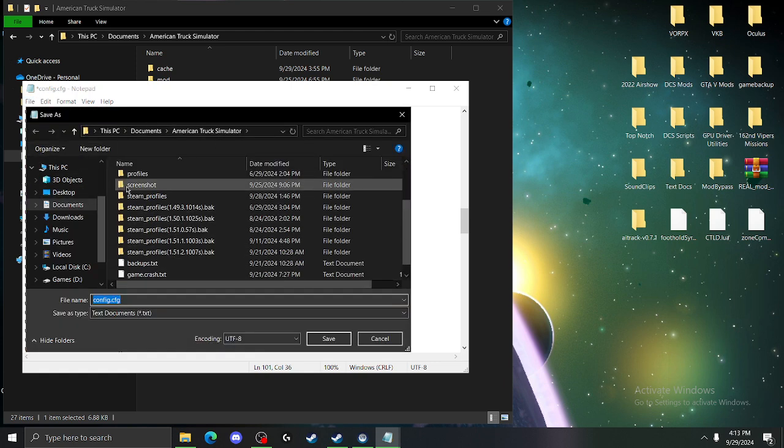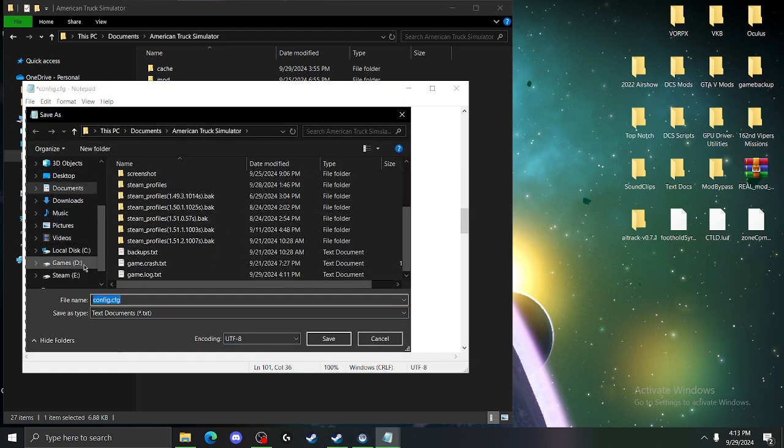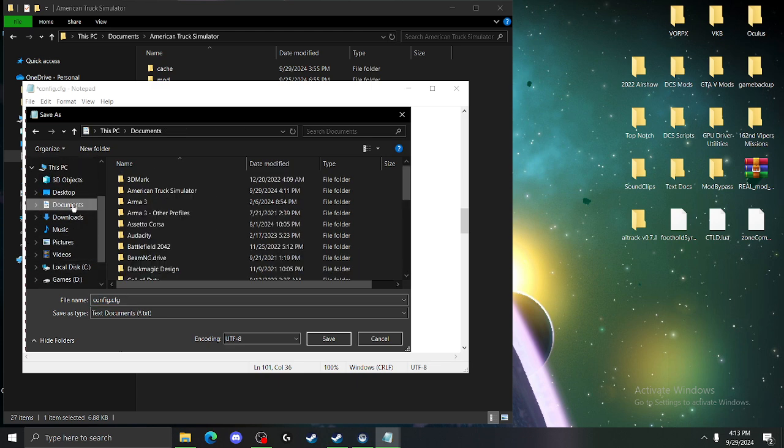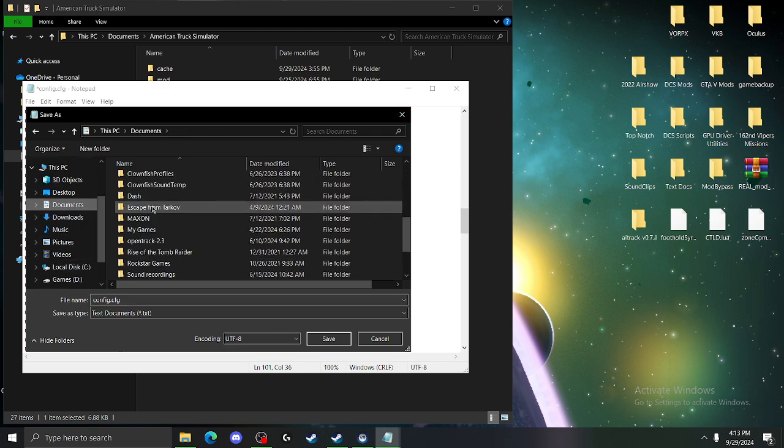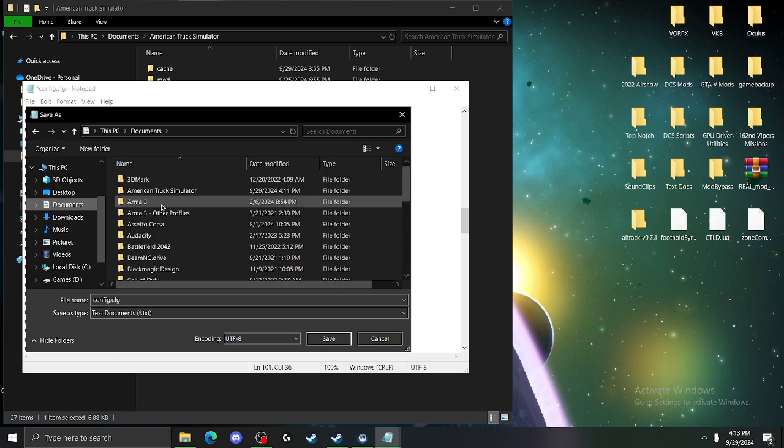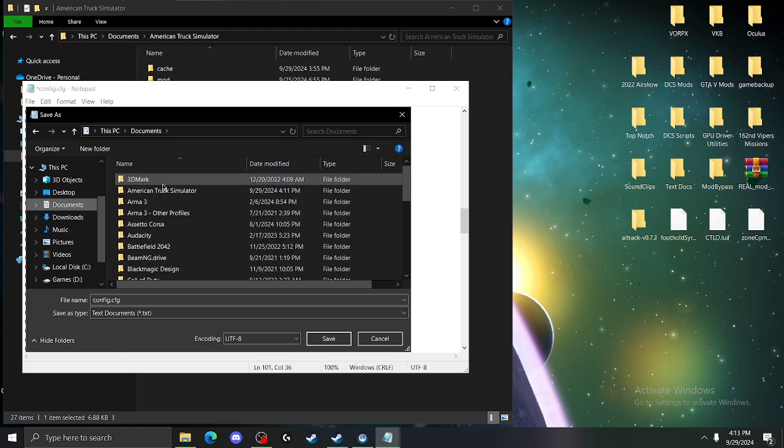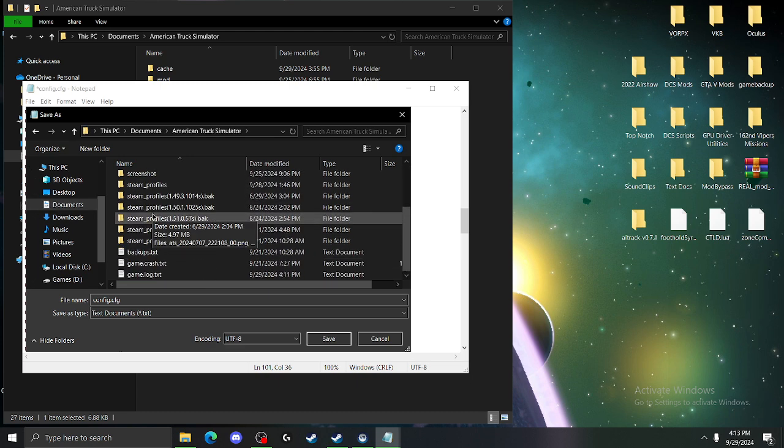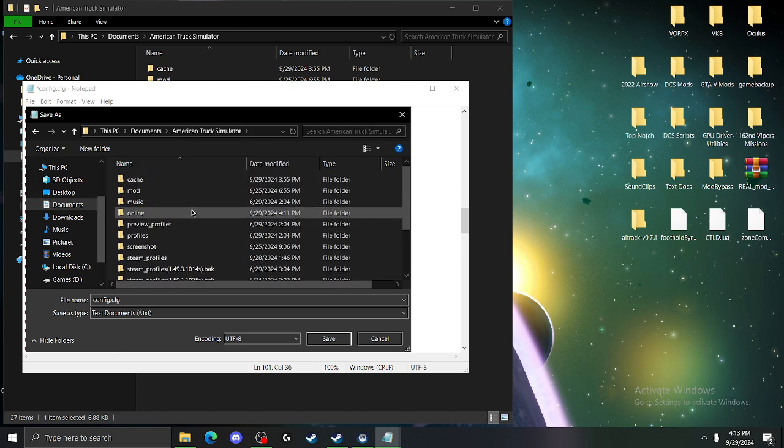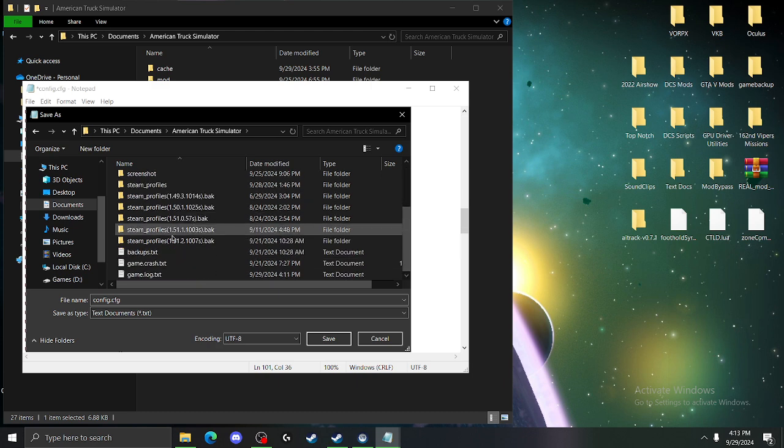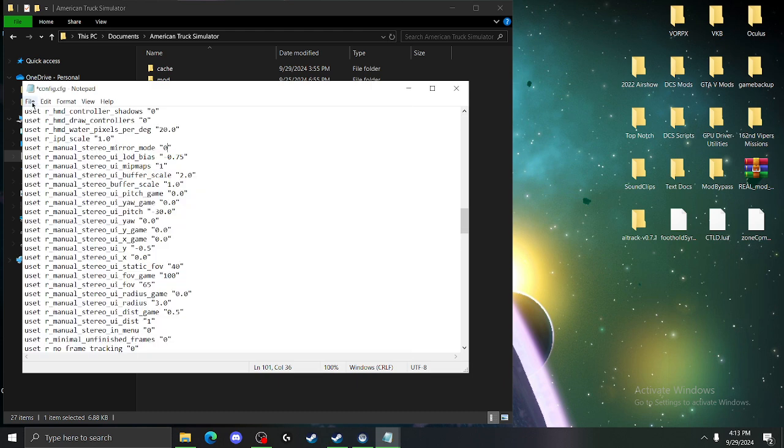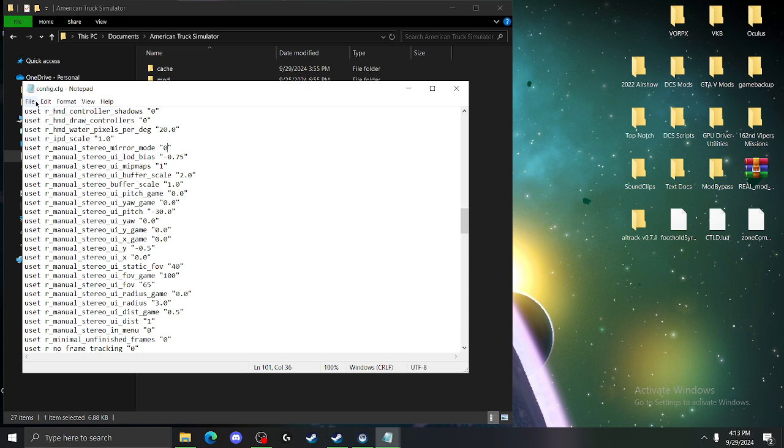I'm just going to save as, again, because it was giving me a little bit of a problem earlier. There you are. We'll just save then. Save.